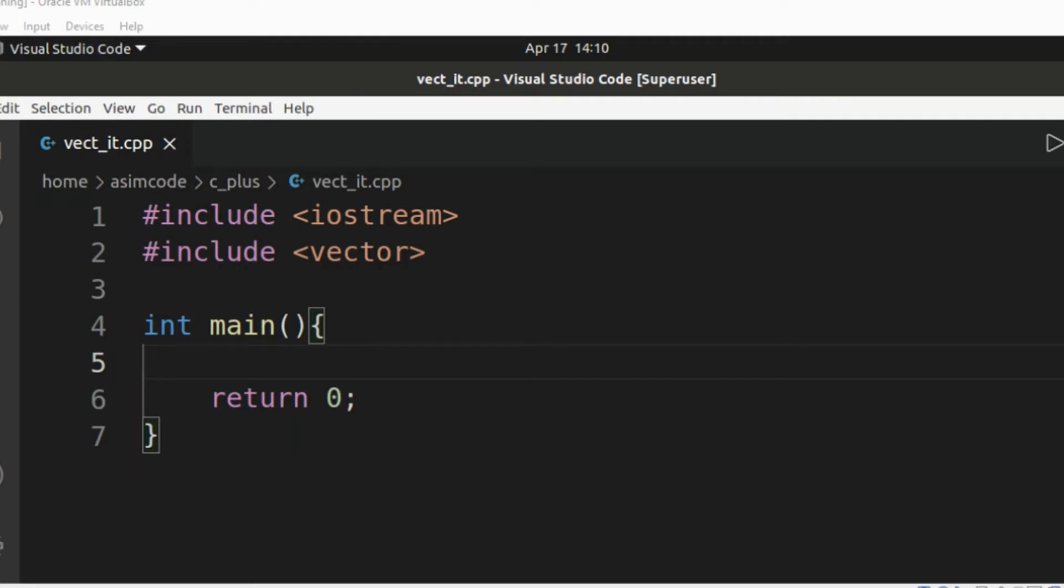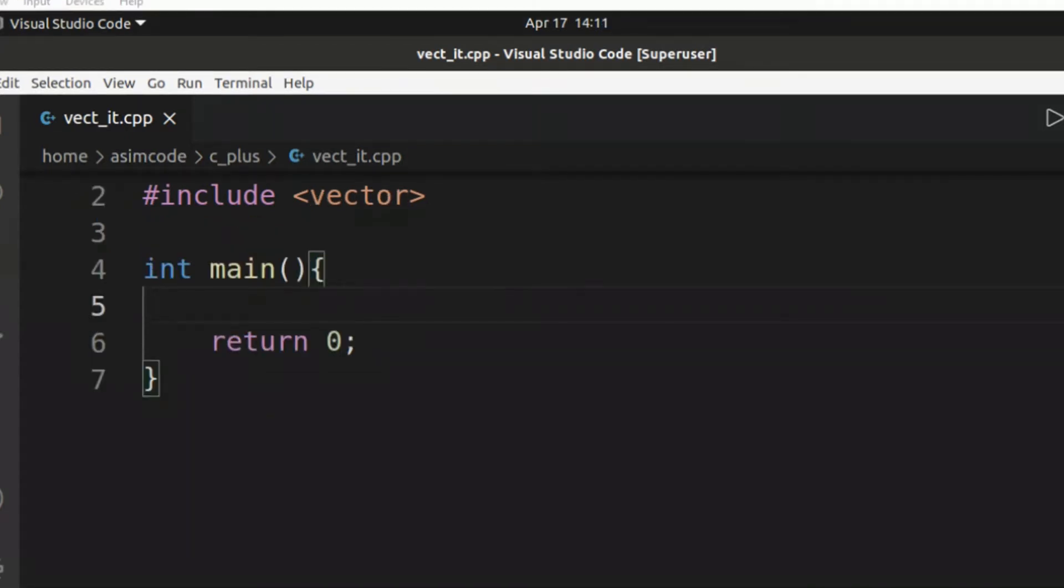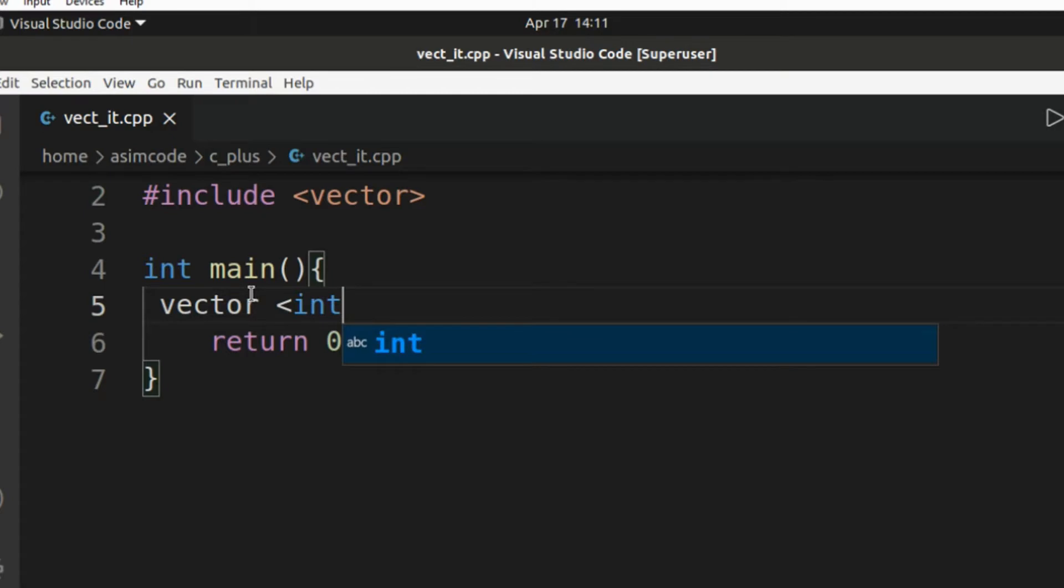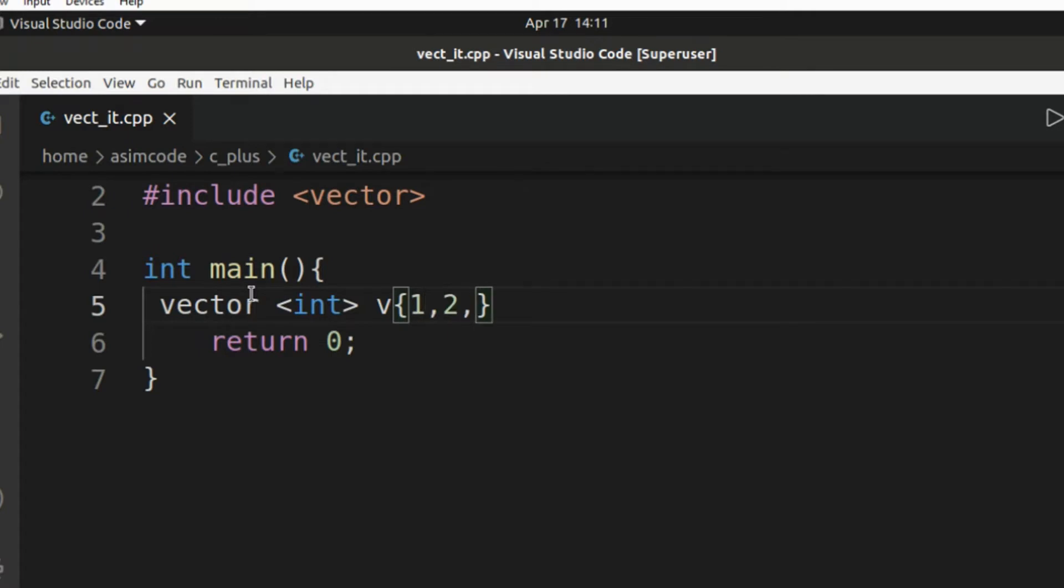So first, we are going to create a vector in our main function. I already included iostream and vector. And this vector will have up to five values: one, two, three, four, and five.